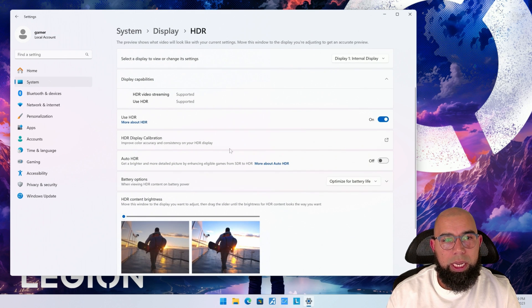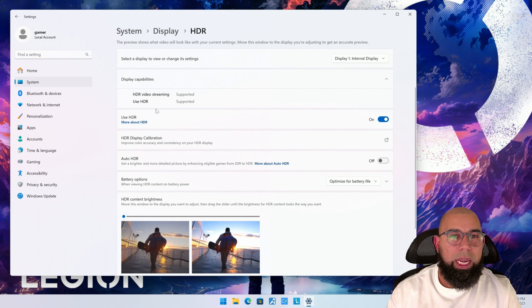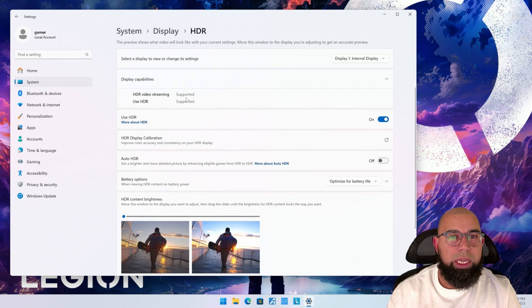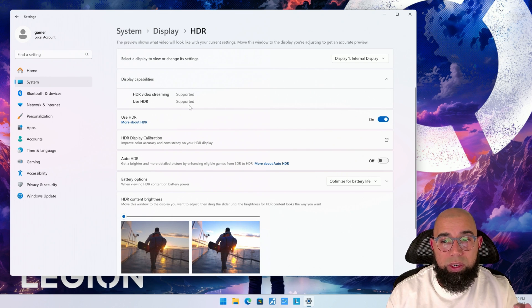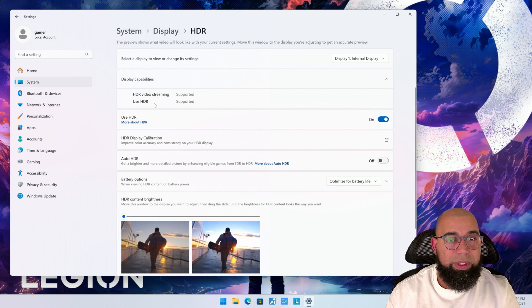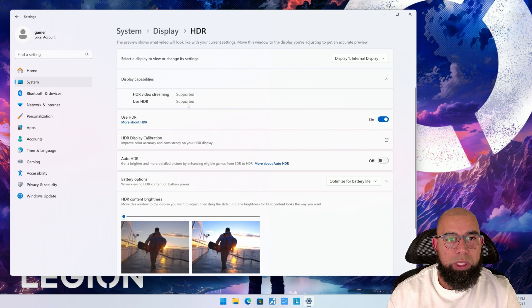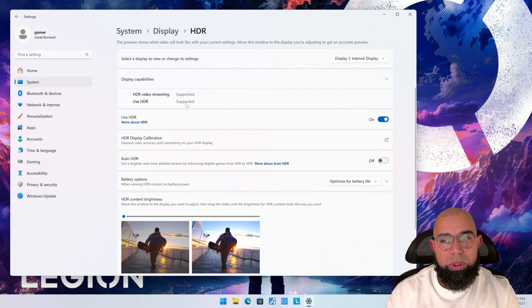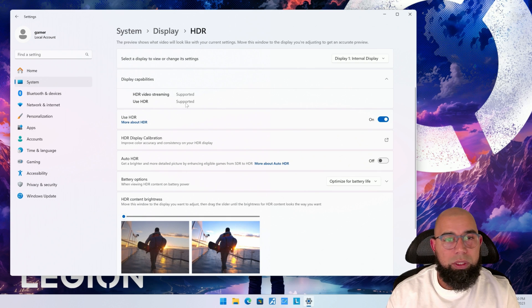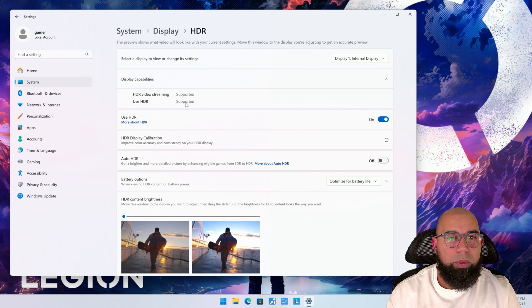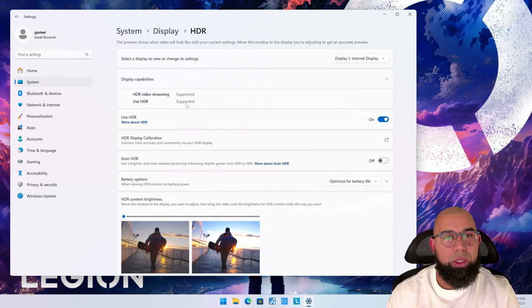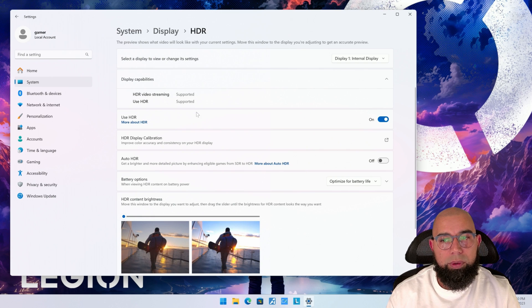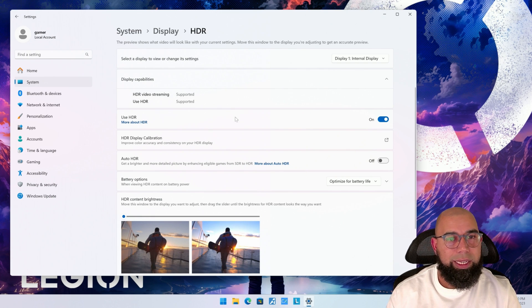You go into HDR settings and you'll have HDR video streaming here. Now it says that it's supported, including use HDR should now stay supported. If you have HDR turned off, the second option here, which is use HDR, will say not supported. And in that case, your games will not recognize your HDR display and you will not be able to switch it into HDR mode for high refresh rate and high contrast gaming.